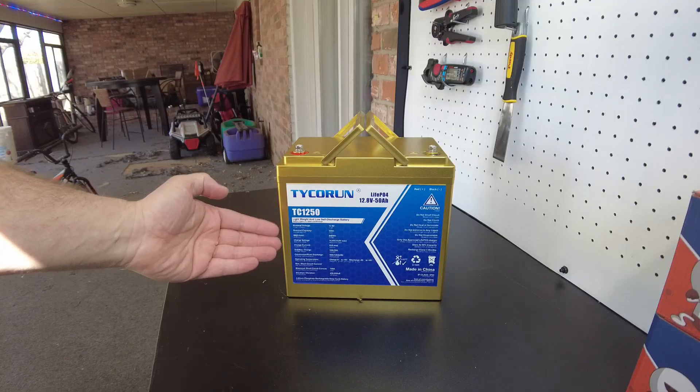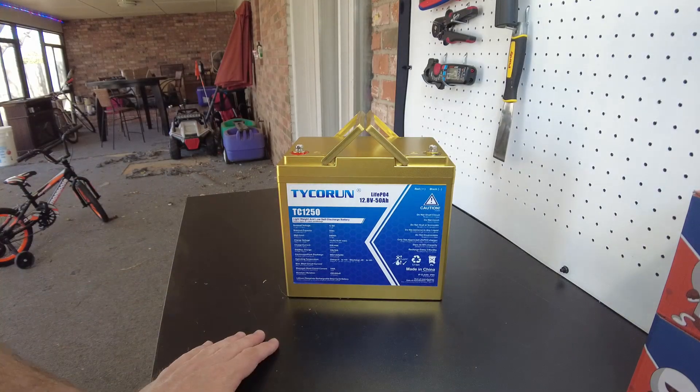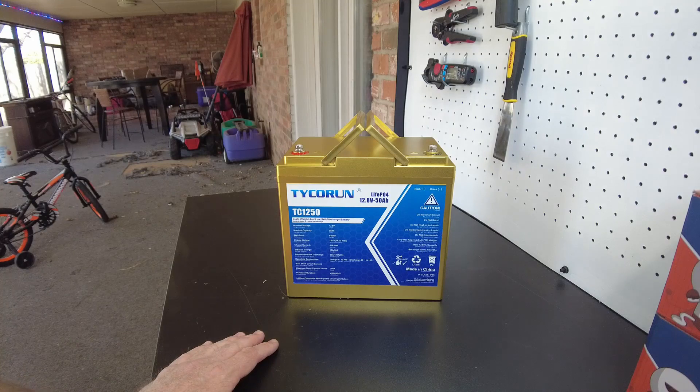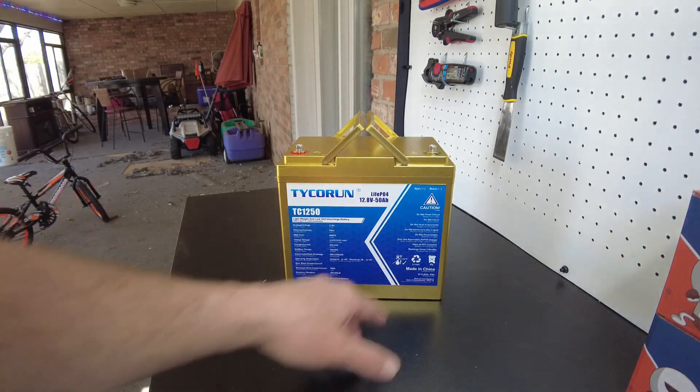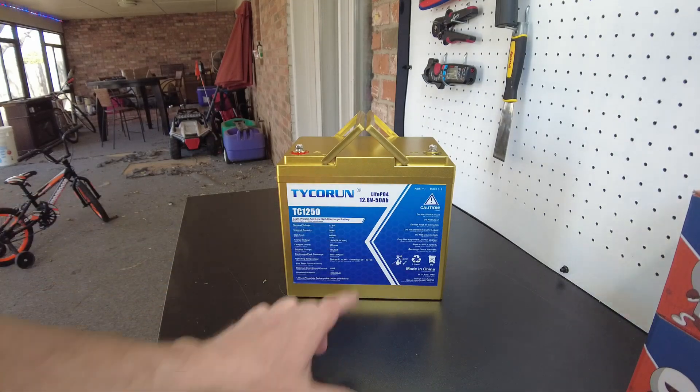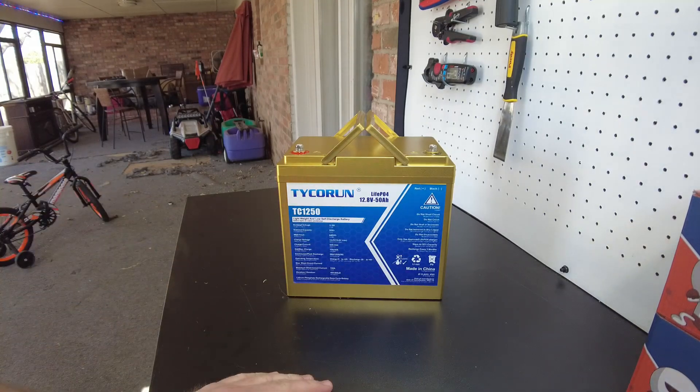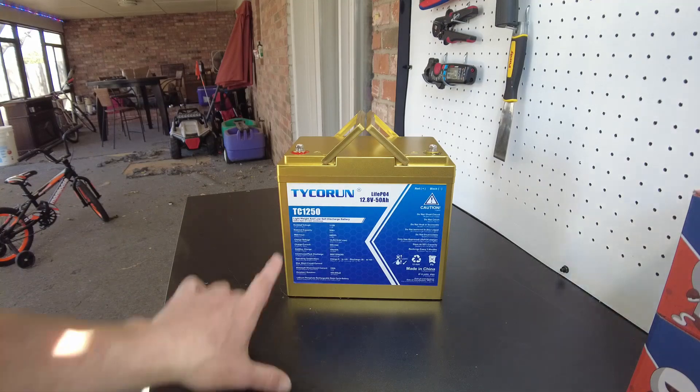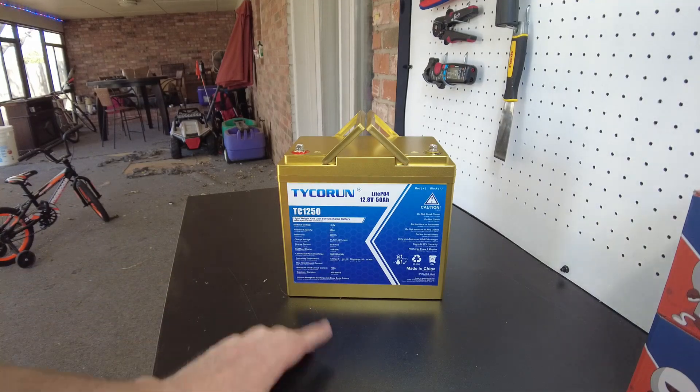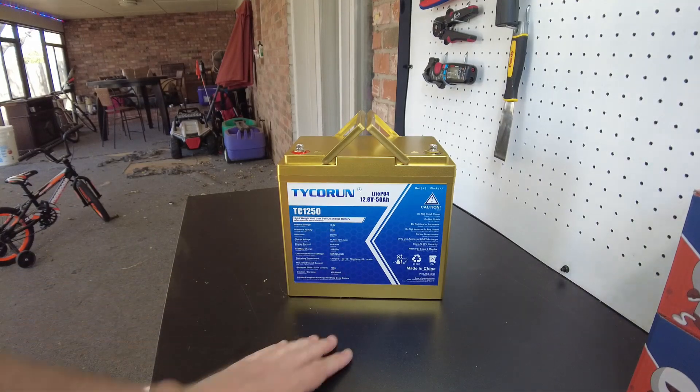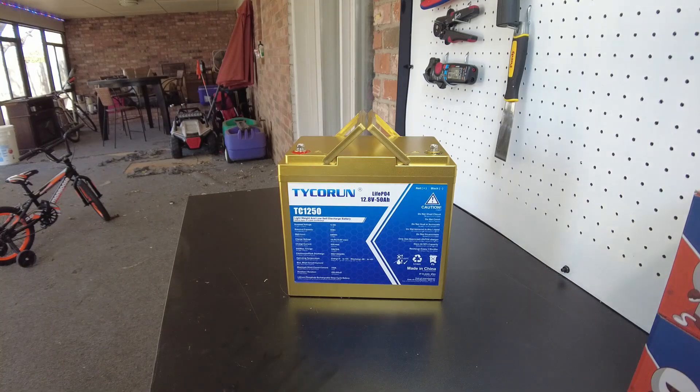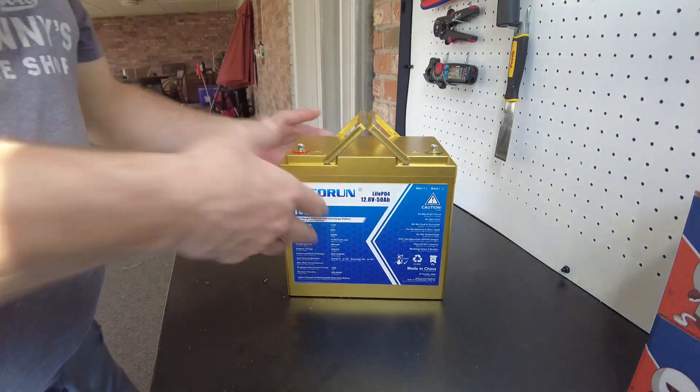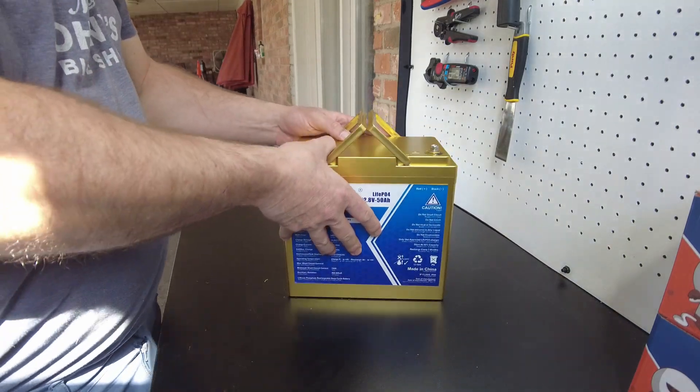I love gold. Alright guys, so today we've got a battery from Tycorun - lithium iron phosphate, 12.8 volt, 50 amp hours. This is their TC1250 lightweight and low discharge battery. I've never had one that's been gold, that's pretty neat.